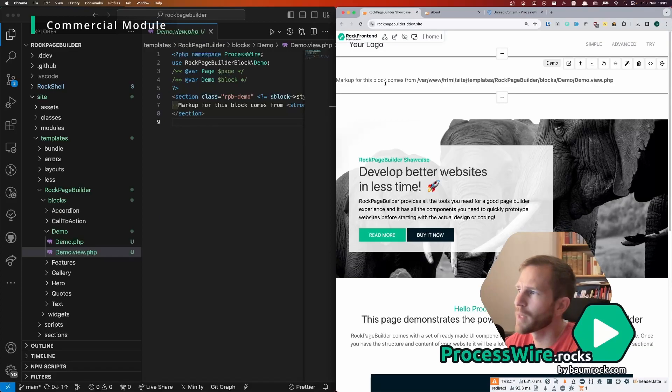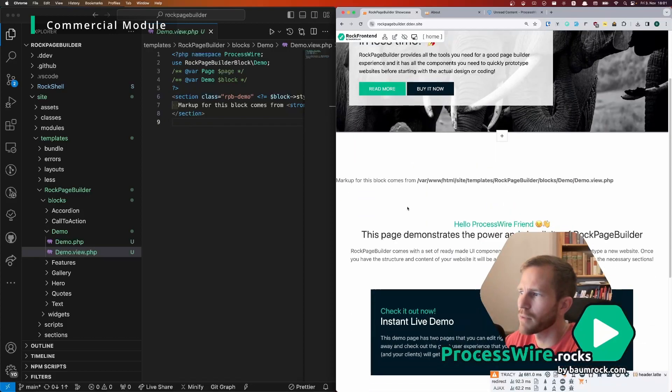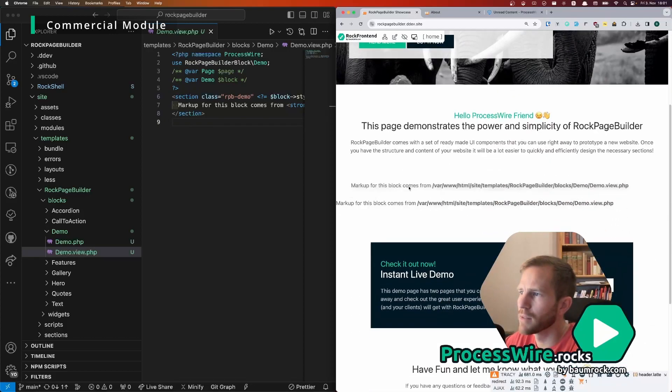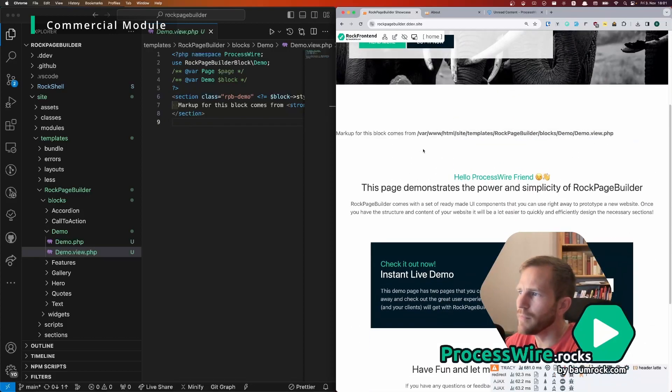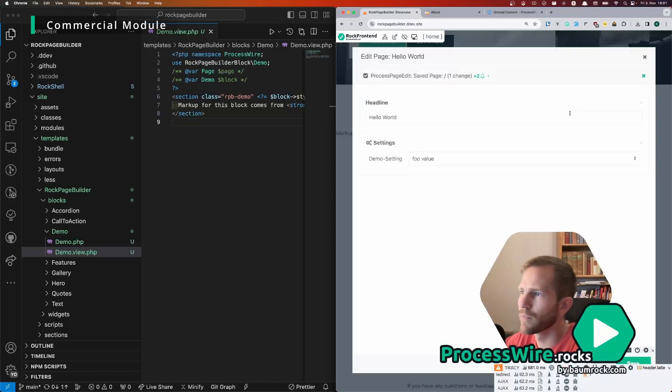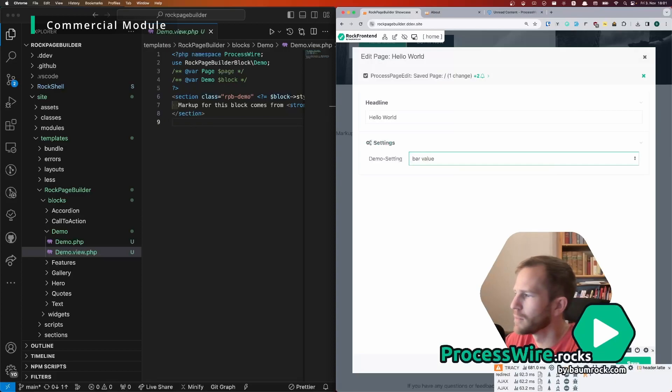And then move that to the very first position and save and save and view to see what it looks like.